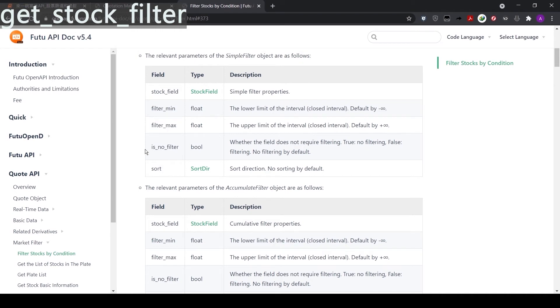The next parameter is ease no filter. This will always be set to false by default.